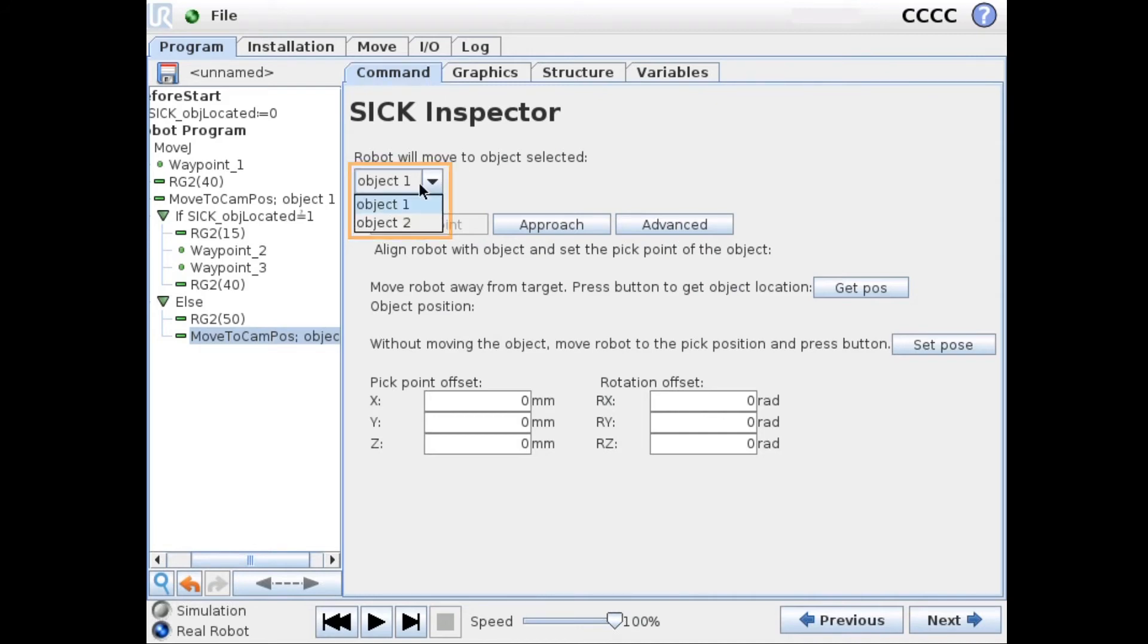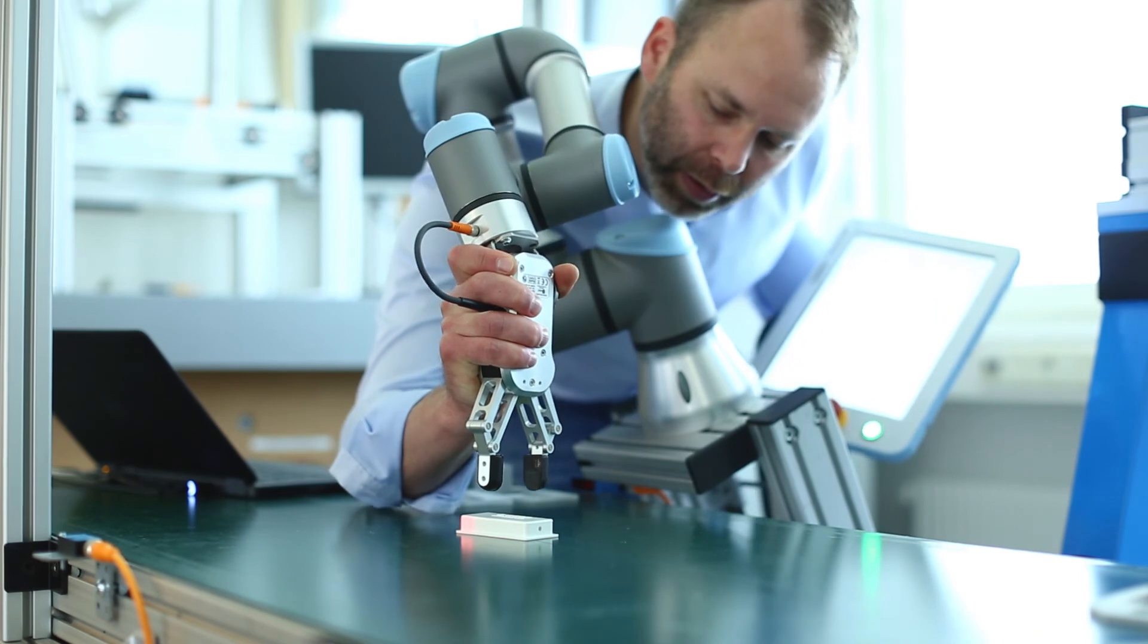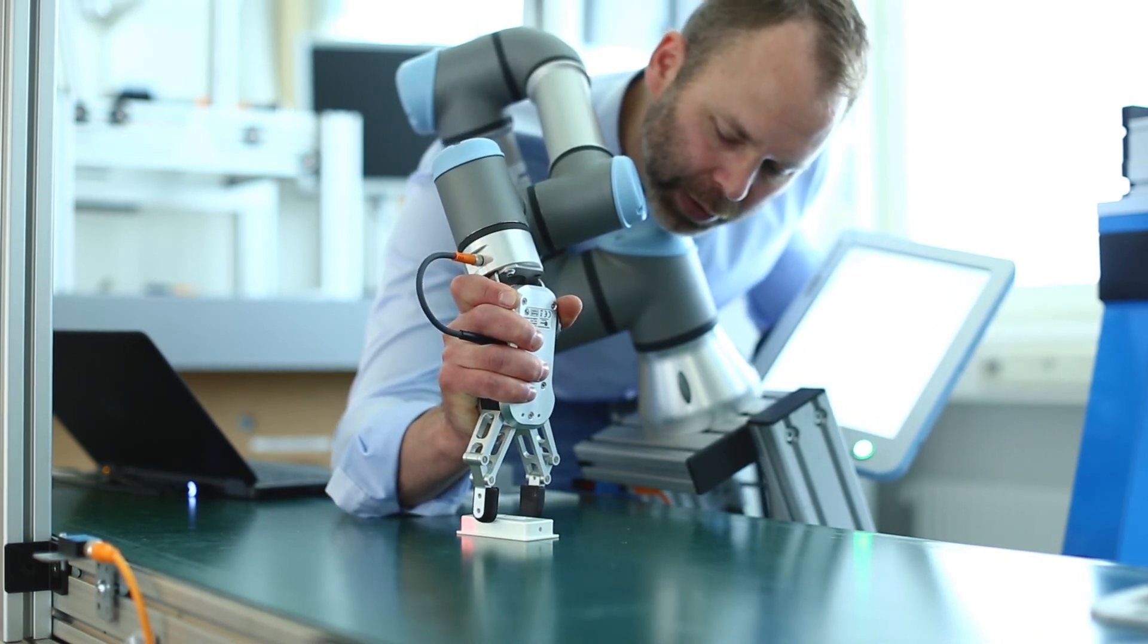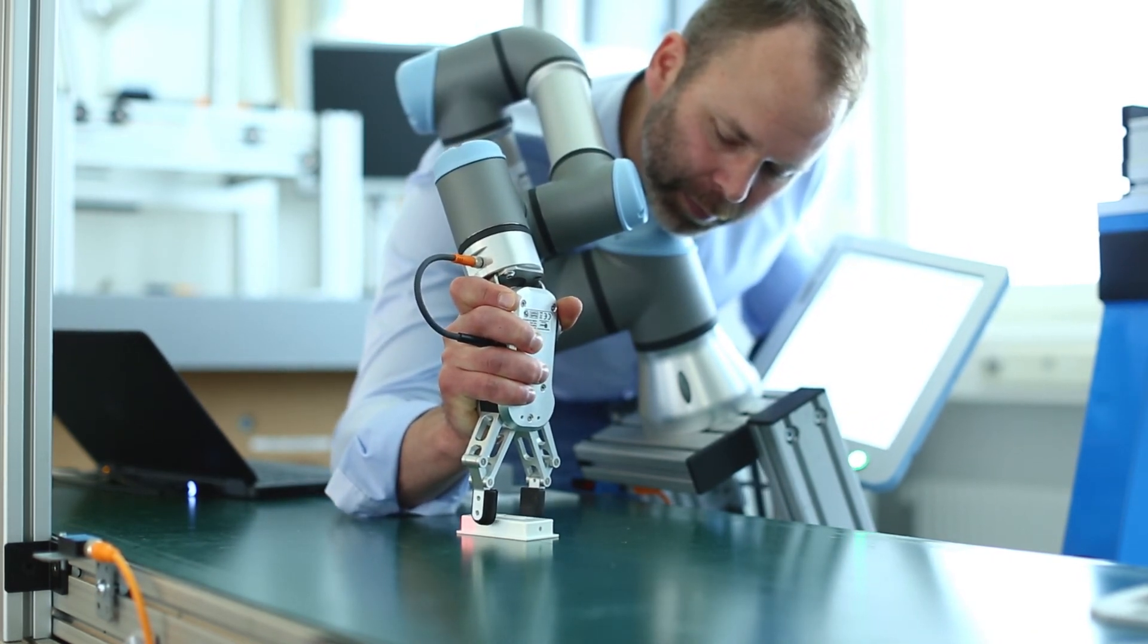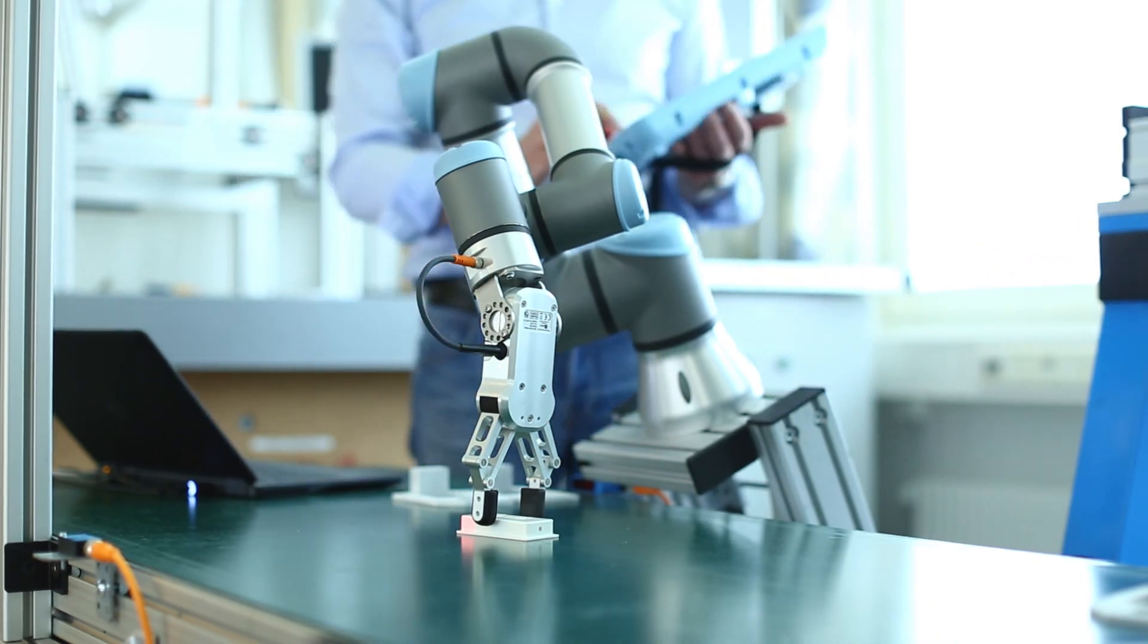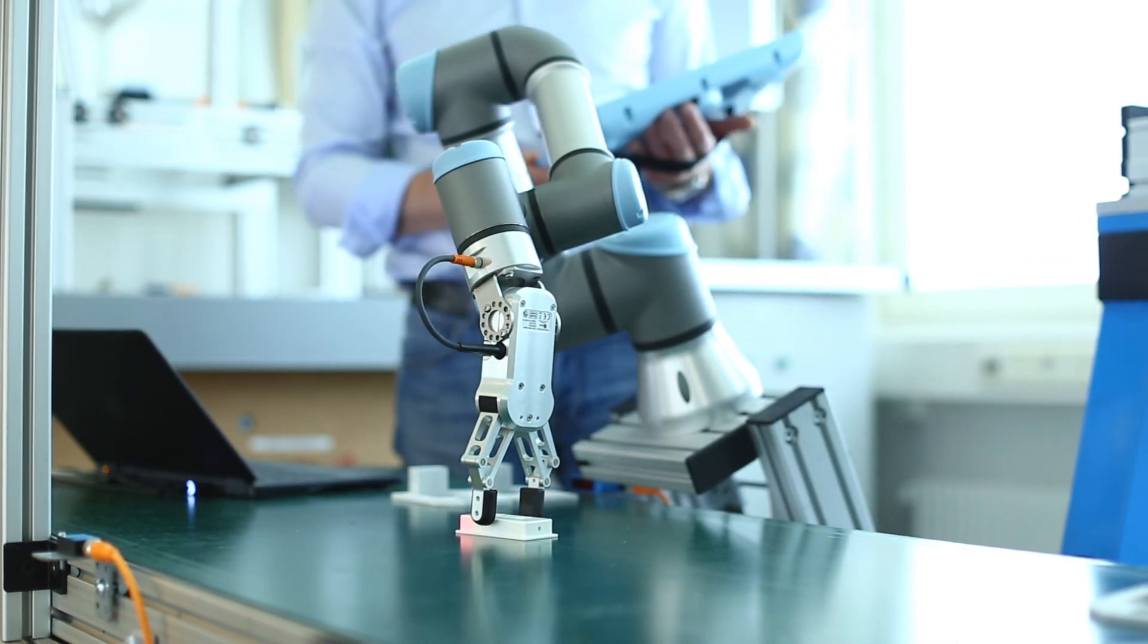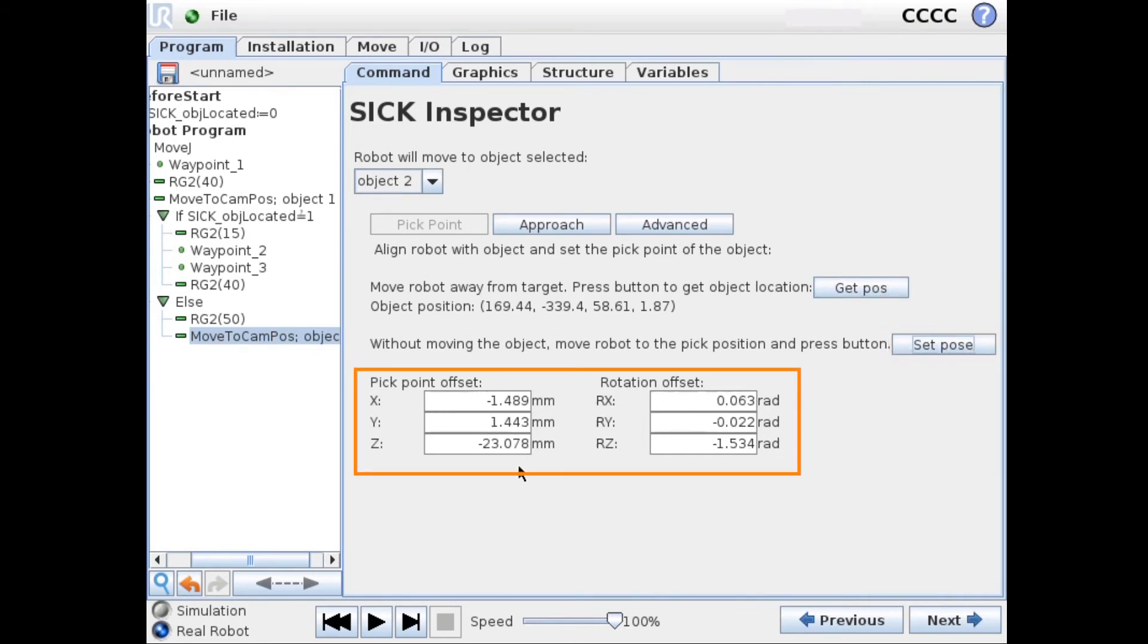So we need to teach the pick position of this object to the robot. We place our gripper above the object in the way we want to grip it. And click the SET POSE button. And we can see that the offsets are calculated for us.